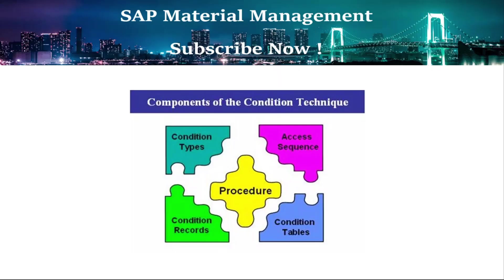The condition technique is widely used in SAP, not only in material management, but also in other modules. It is used mainly for pricing, but it is also used in outputs.